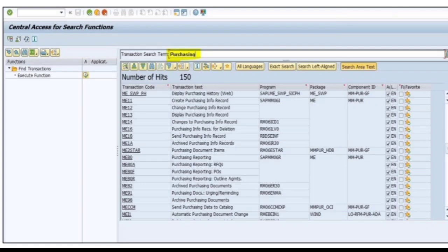Which displays all the transactions related to purchasing. If you want to enter into the particular transaction, select that particular transaction in the list and double click on it, which directs you to that particular transaction.